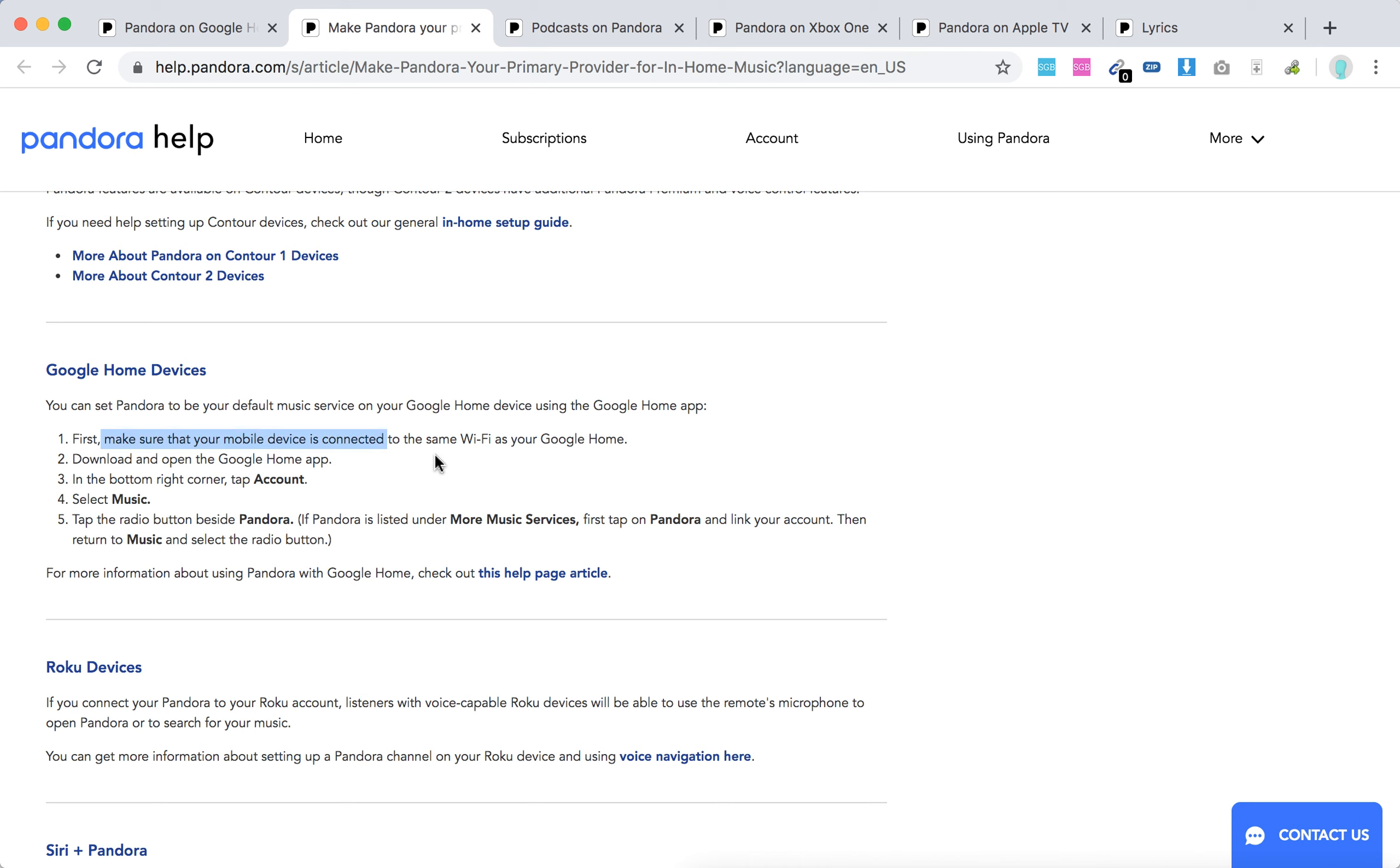Make sure your device is connected to the same Wi-Fi. Download and open the Google Home app. In the bottom right corner, click Account, select Music, tap the radio button beside Pandora, and there you have it.